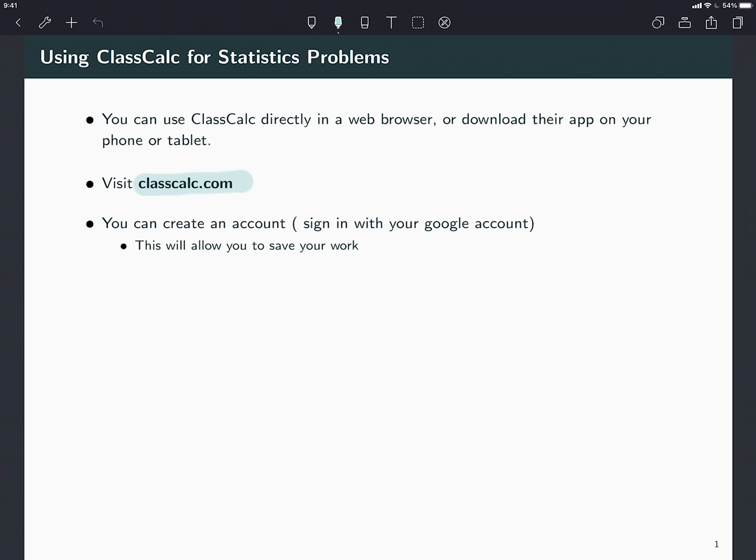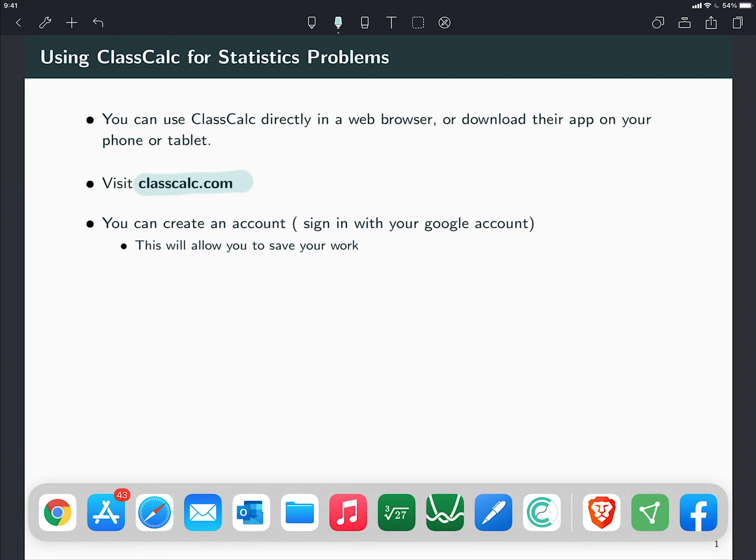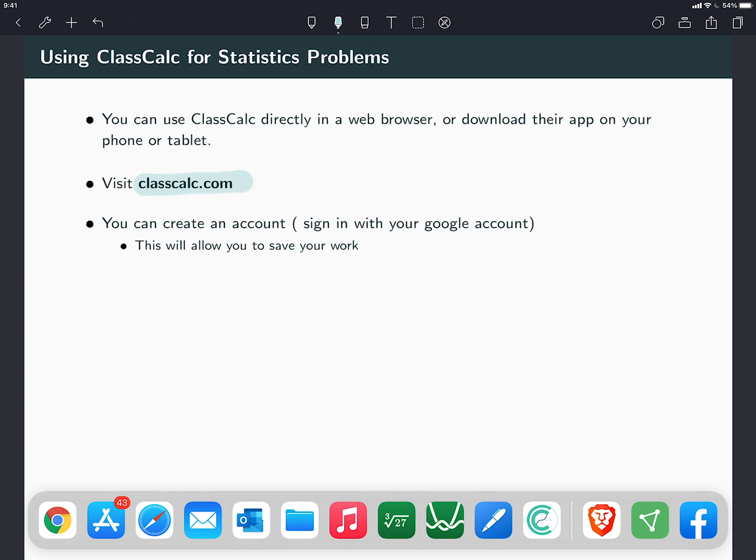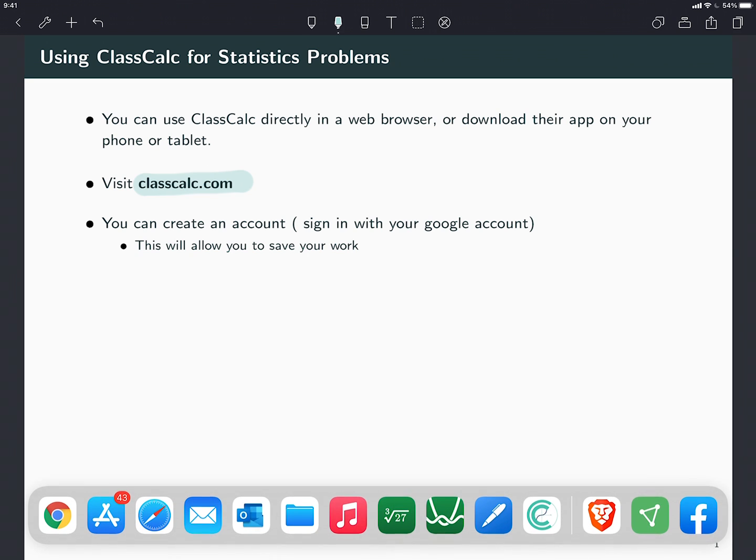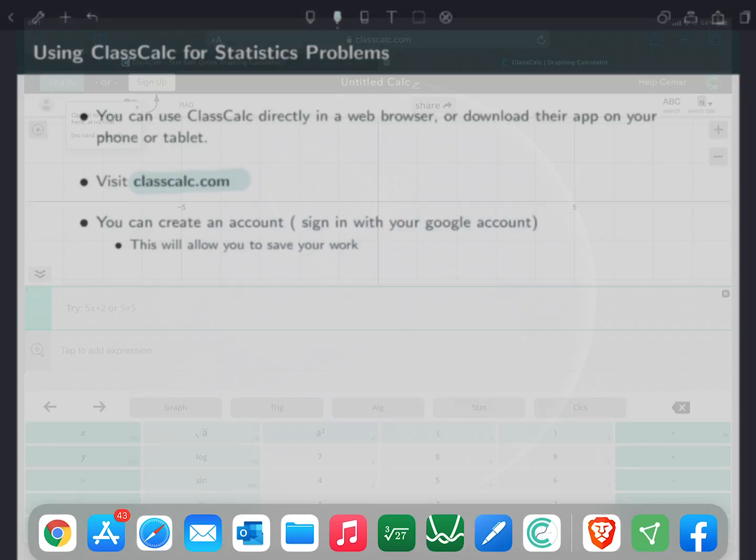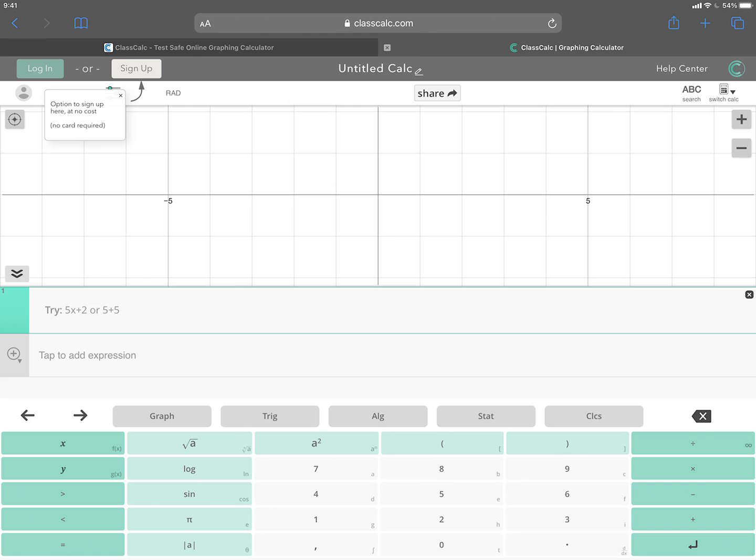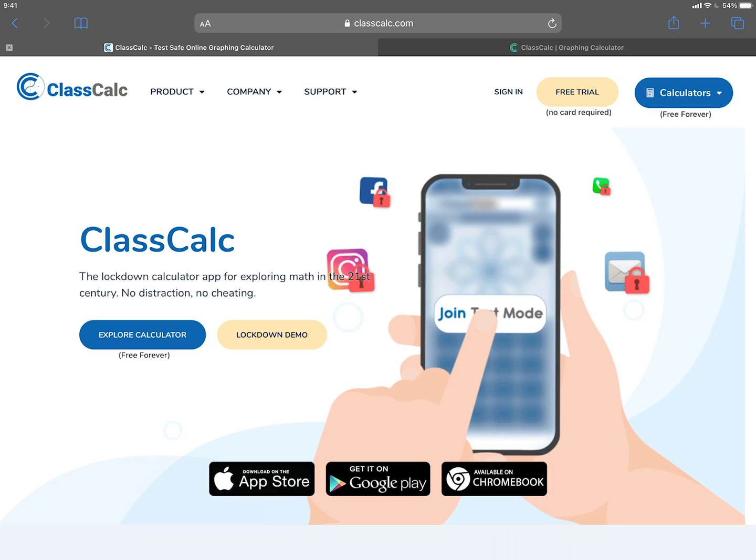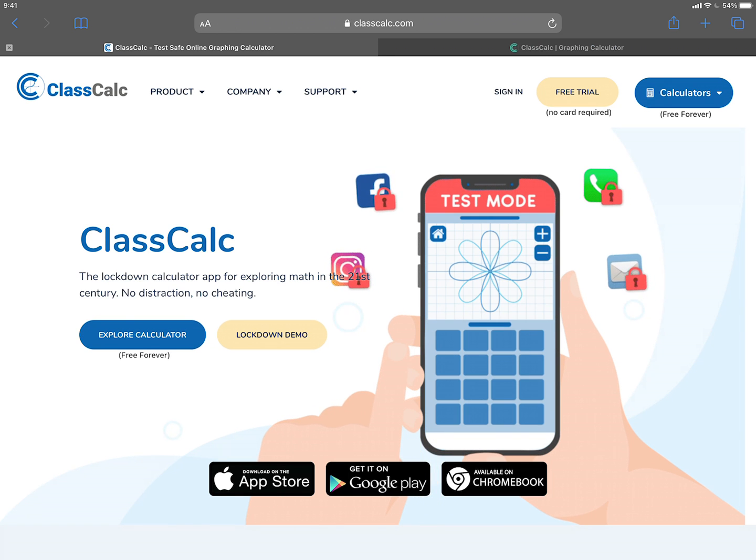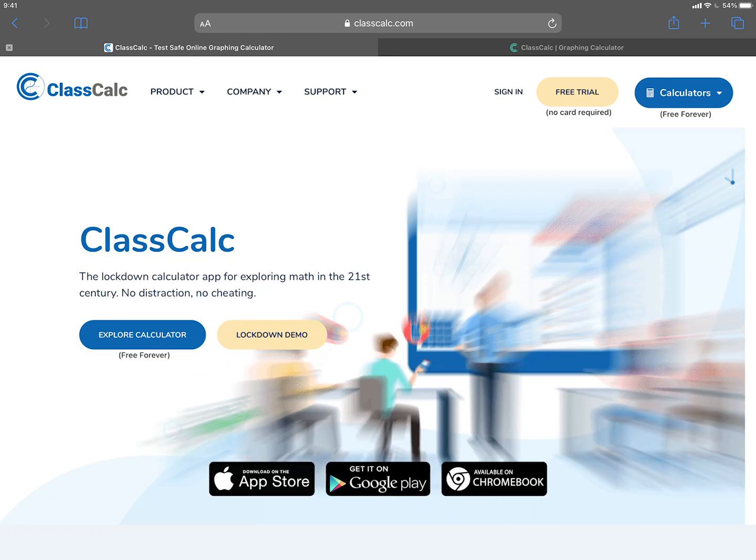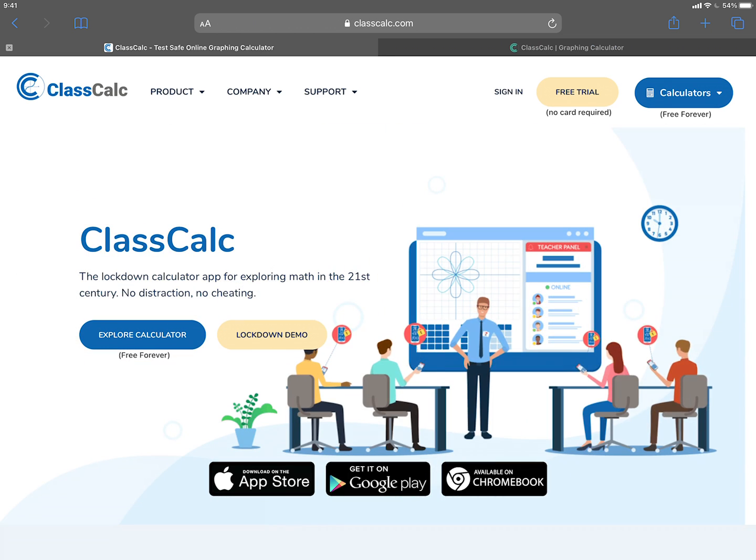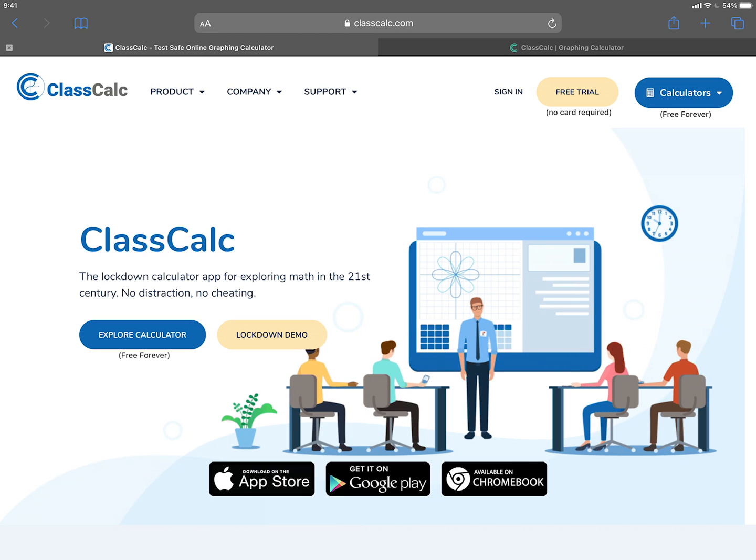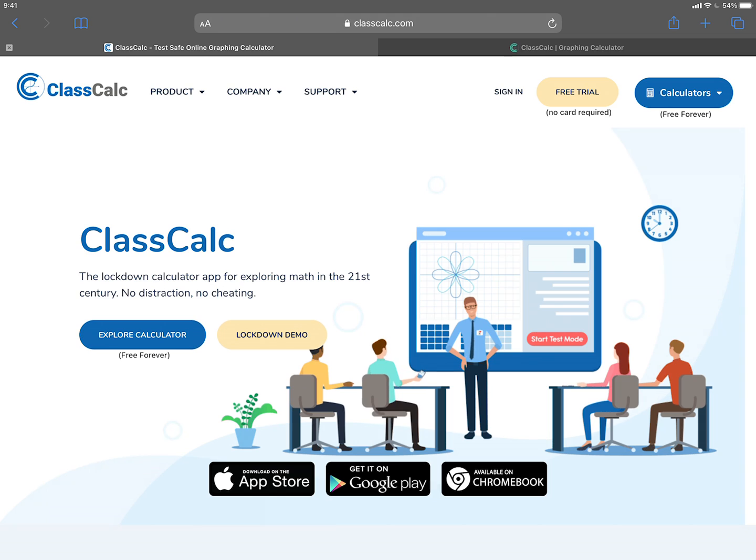If you visit classcalc.com, you can download the app they have. This is their website and you can see at the bottom it has a link to download the app for an Apple device, for Android, or also for Chromebook.